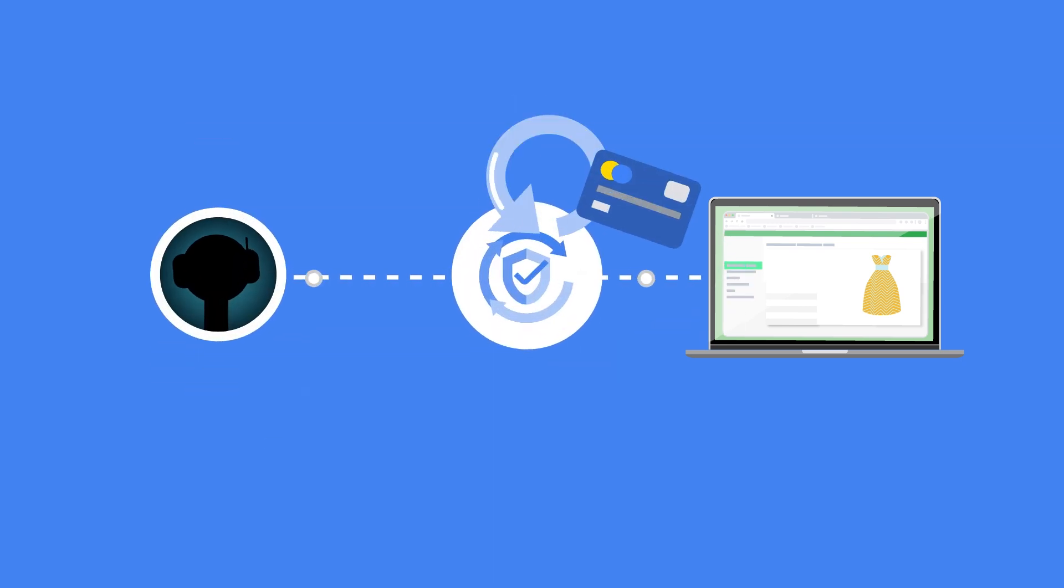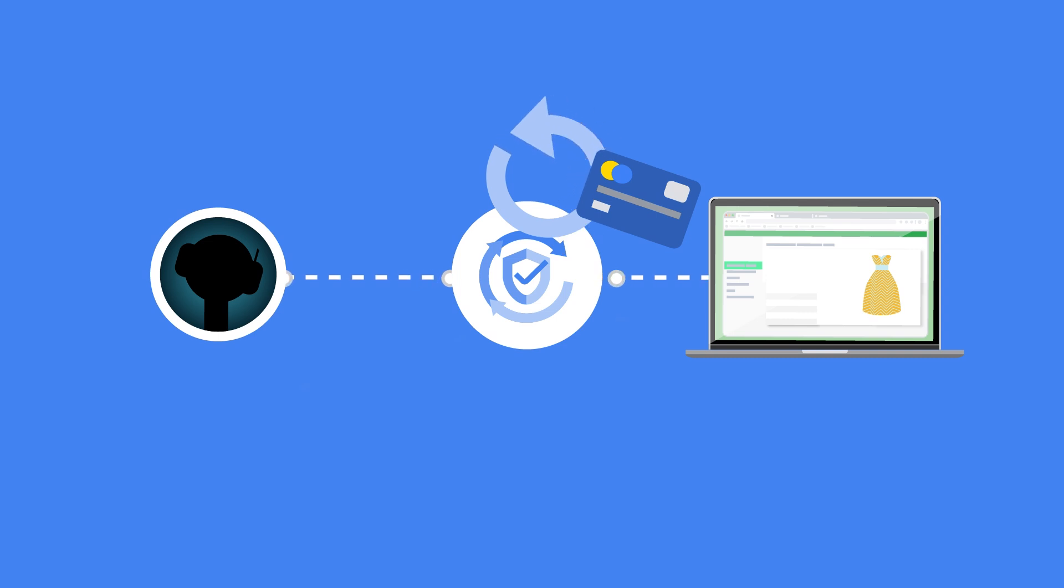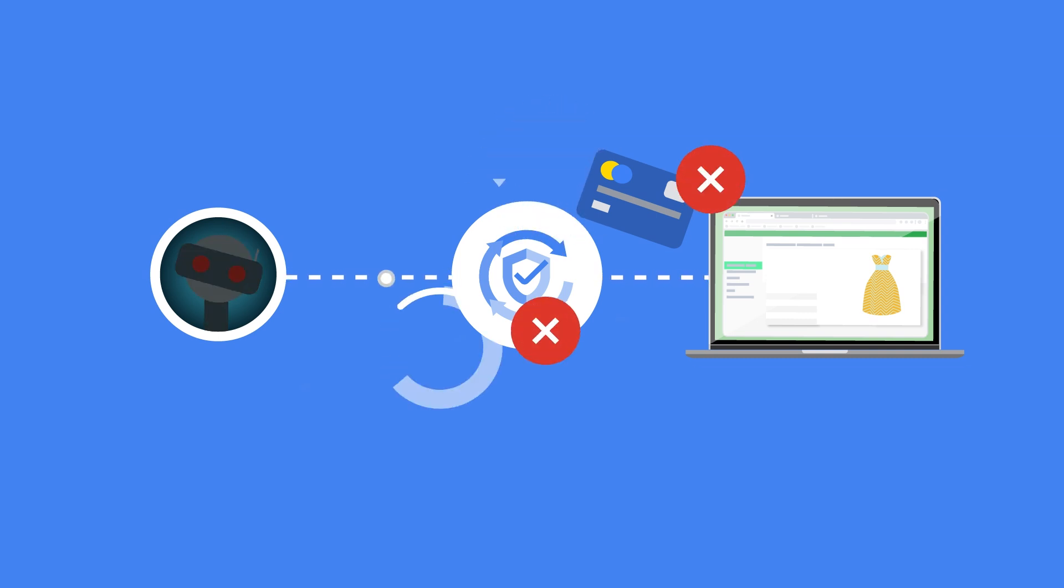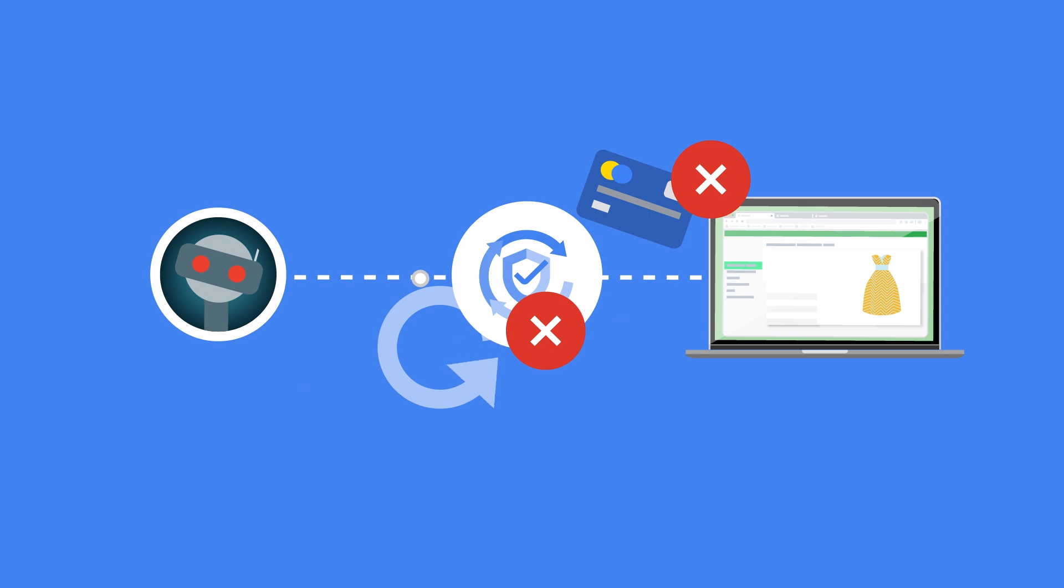This will improve Recaptcha's future predictions for your site. However, if you receive a credit card chargeback, you can annotate the request as fraudulent.